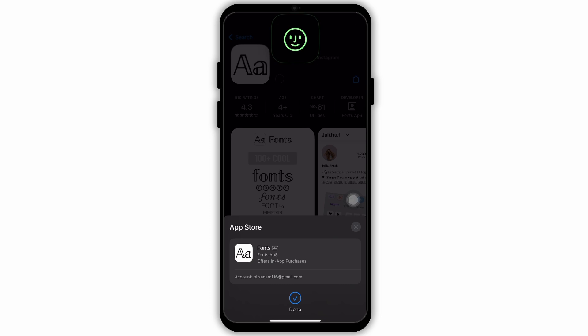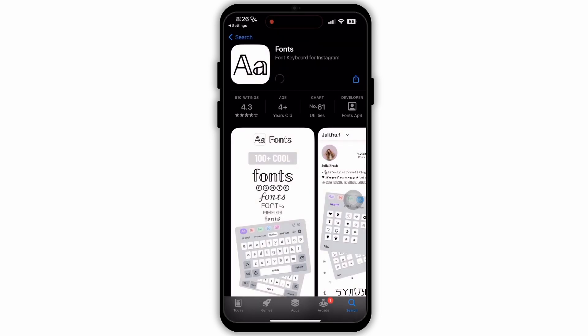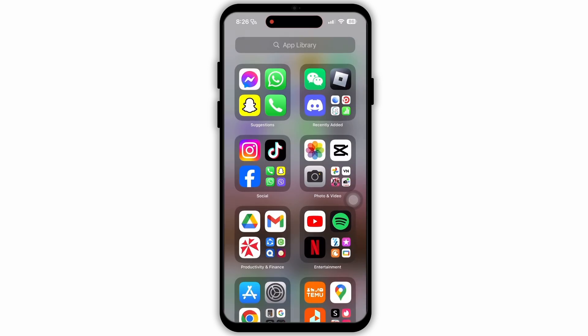After that, you need to verify your identity. You can do that by using your Face ID or your fingerprint. After you have verified it, you need to download the app. When the download is completed, open the app.